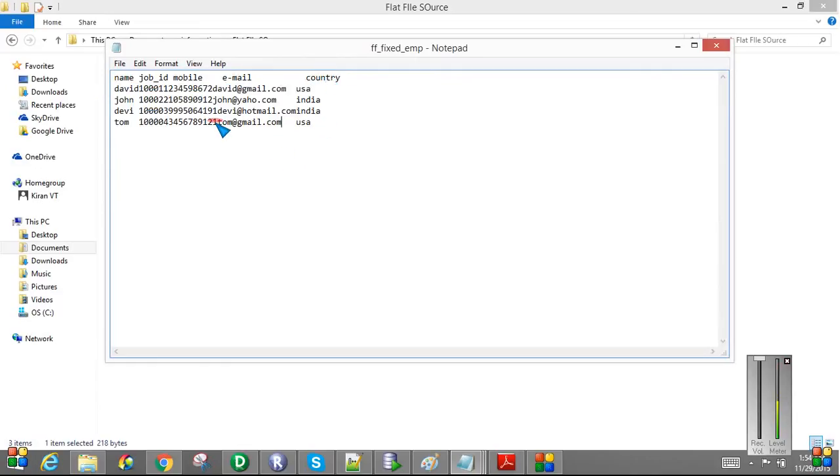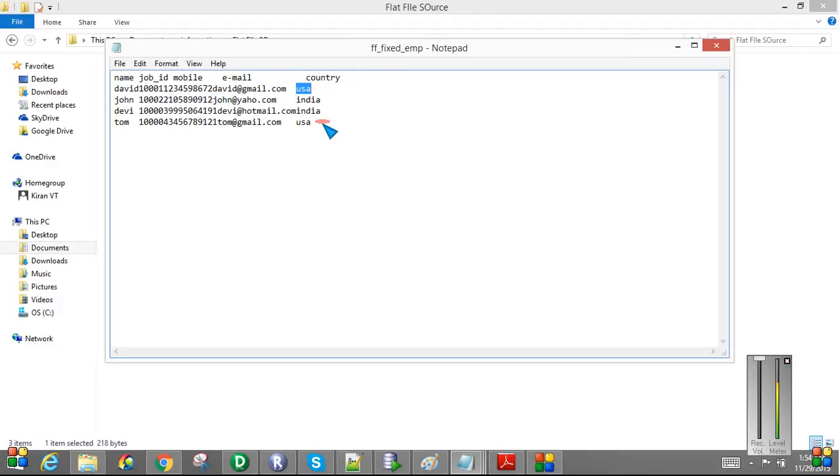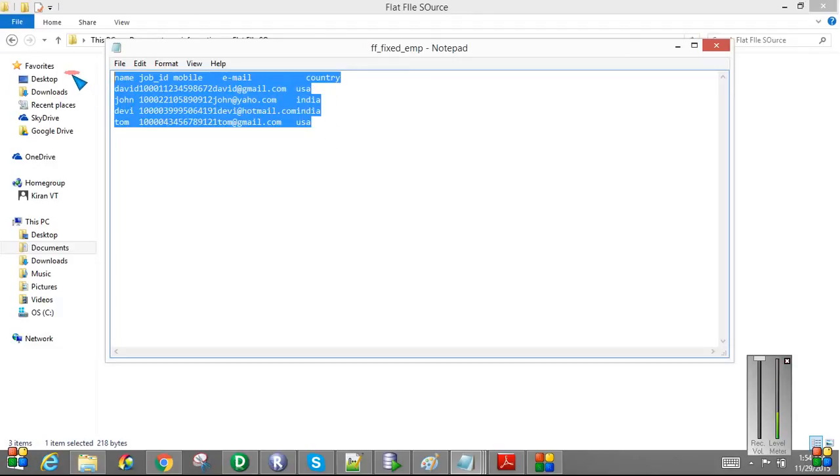So this is a fixed width. If you see here, the first five is name and then six, then five number is job, then comes mobile number, then email ID, then country. And the file layout will always be the same.